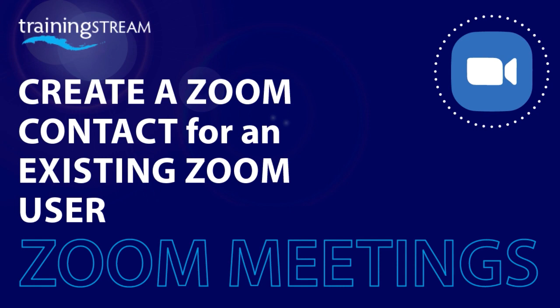Hi there. In this Zoom tutorial sequence I'm going to show you how to set up a contact. Setting up a contacts list will make you more efficient when it comes to inviting colleagues and friends to join you in a meeting.